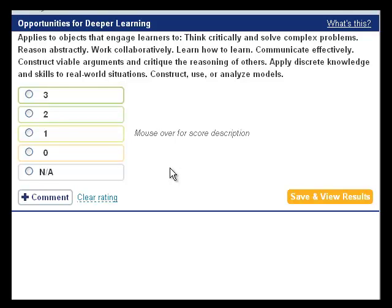This is what Rubric 7 looks like in the Evaluation Tool. To read more about deeper learning, click the What's This link in the upper right-hand corner. If you have decided to evaluate the object with this rubric, here are some suggestions for how to determine the rating.